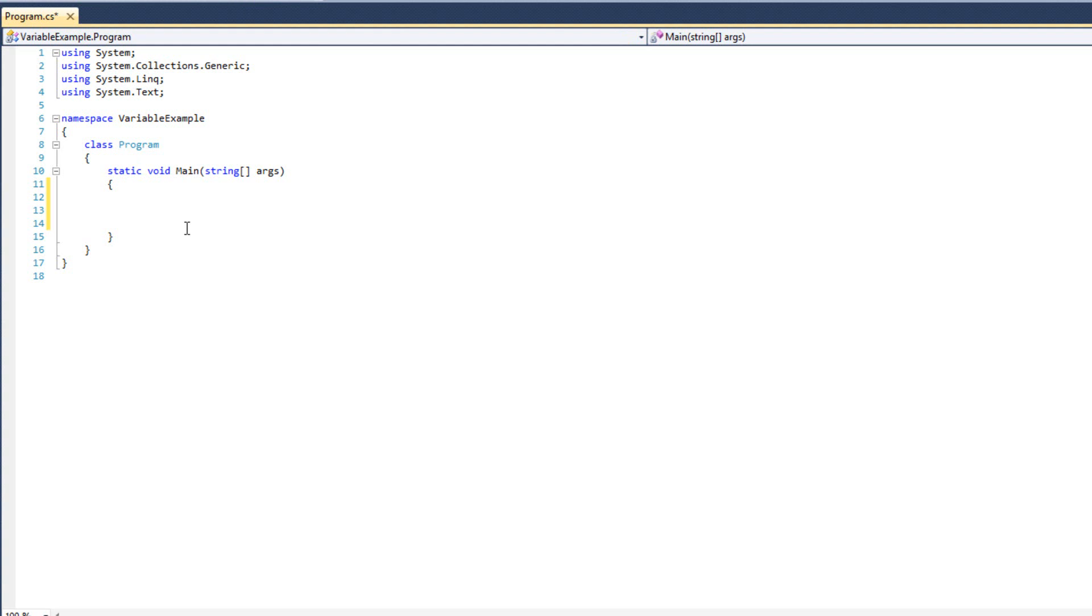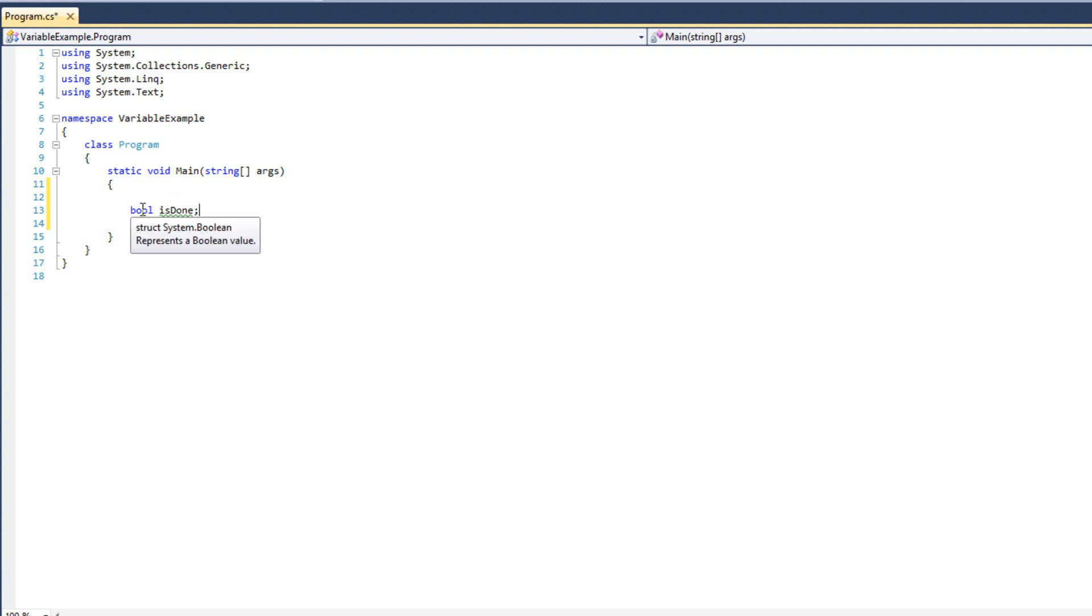To create a variable or to declare a variable, what you are going to do is type the keyword for the variable type and then you are going to give the variable some handle. So let's say I wanted to create a Boolean value. I could say bool isDone. And I have created the variable isDone that is of type bool.